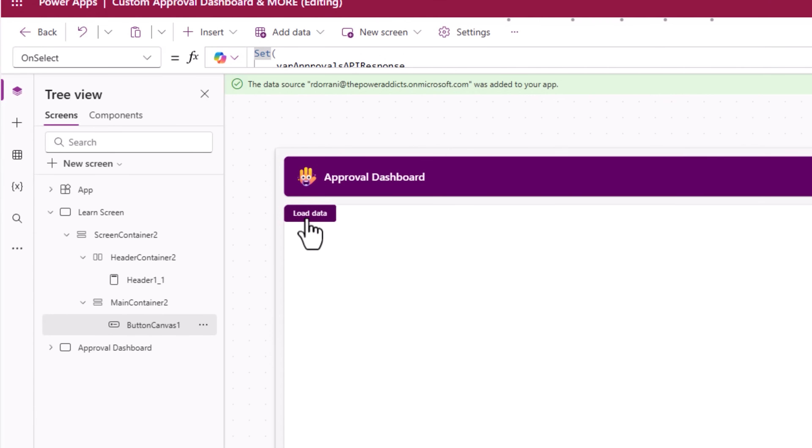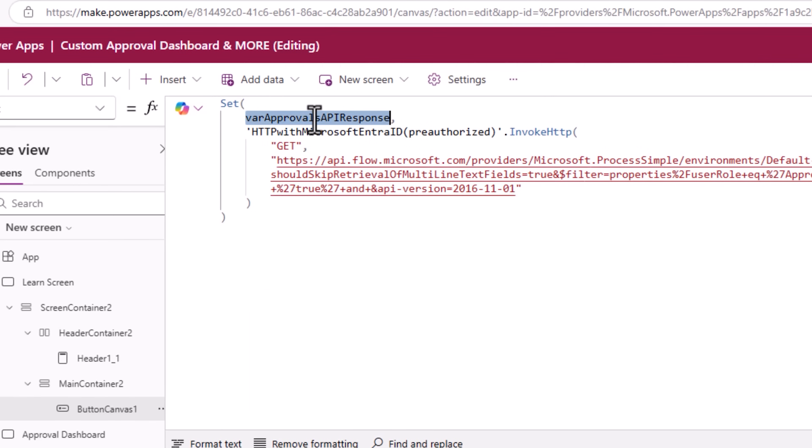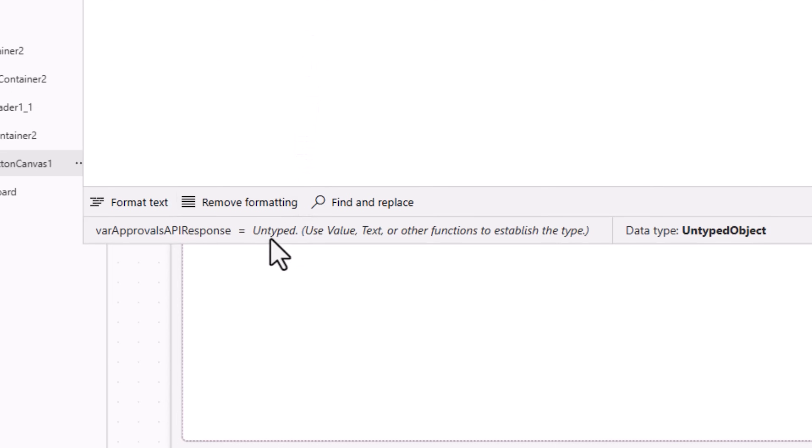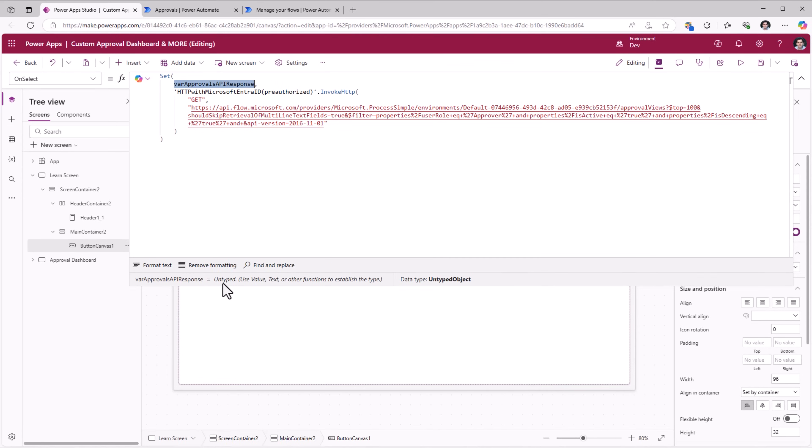And the response will be an untyped object because we are calling an API and PowerApp is unaware of the type of object that it is returning. To explore into the structure of the object that's being returned, in PowerApps, go to advanced tools and launch monitor.